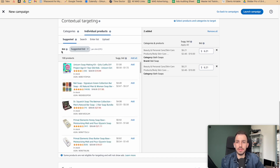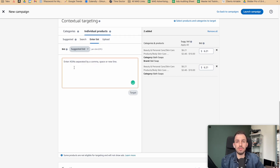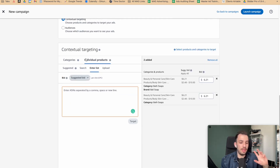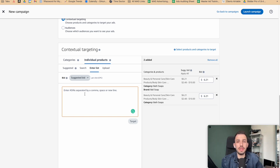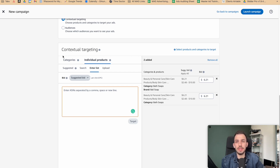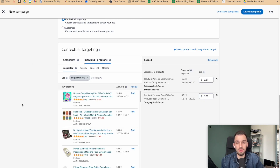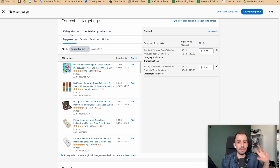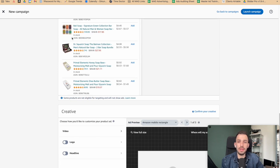You can also target individual products. What we usually do is harvest the ASINs that converted well in Sponsored Brand and Sponsored Product campaigns, then target those same ASINs in Sponsored Display. This has been giving great results because if we know we convert well for a product on Sponsored Product, targeting more positions for the same product on Sponsored Display tends to work well too.